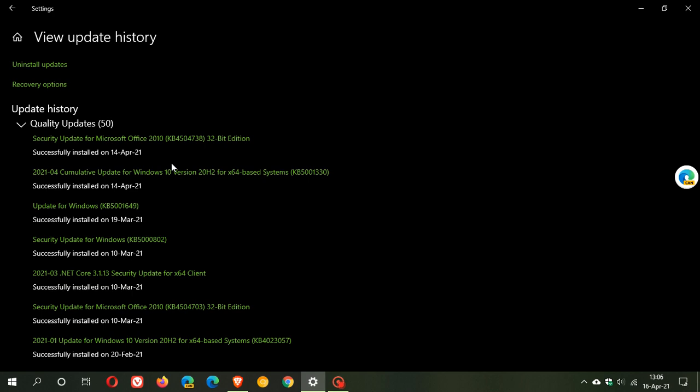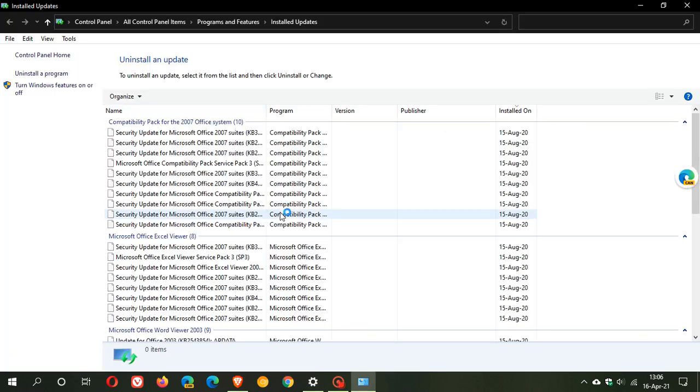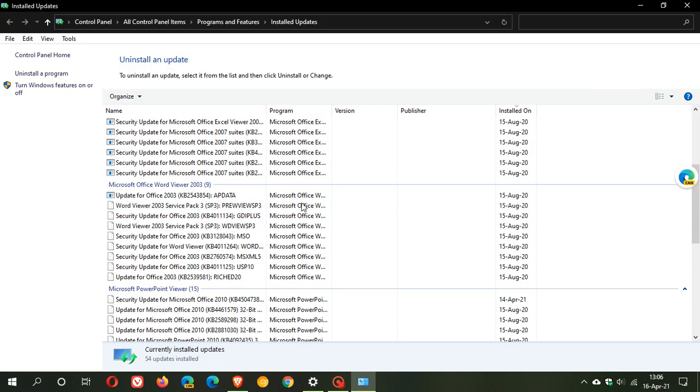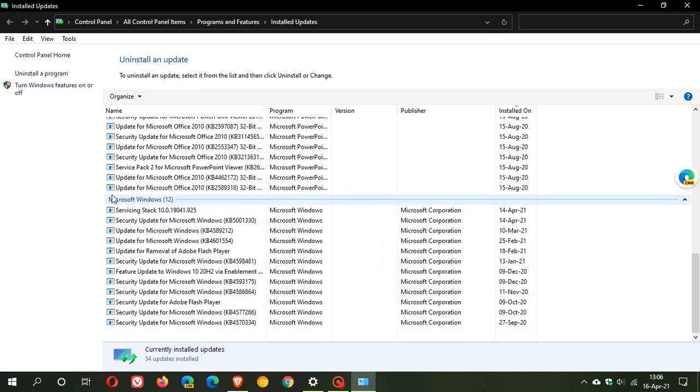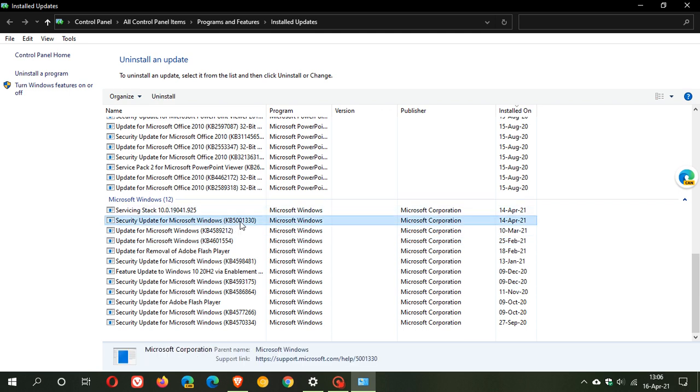Now there is no fix as yet, and Microsoft has been keeping very quiet. The only solution at the moment, if you've been having any of those issues, is to go to your uninstall updates. Go down to the bottom under Microsoft Windows and find KB5001330.